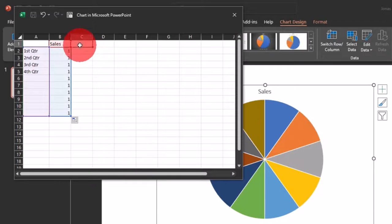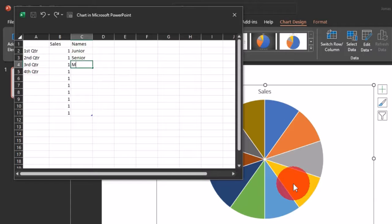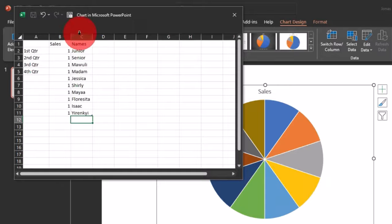In column C we are going to create another column that will contain the names we want on this pie chart — which will serve as the spinning wheel. I'll type 'Names' as the header and then input the names under that column. Give me a moment to input all the names needed. Now I'm done typing all the names under column C, so let's close this pane.